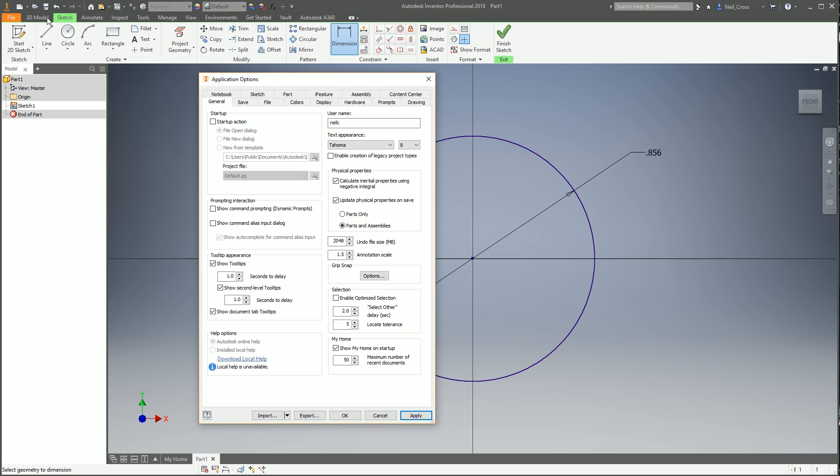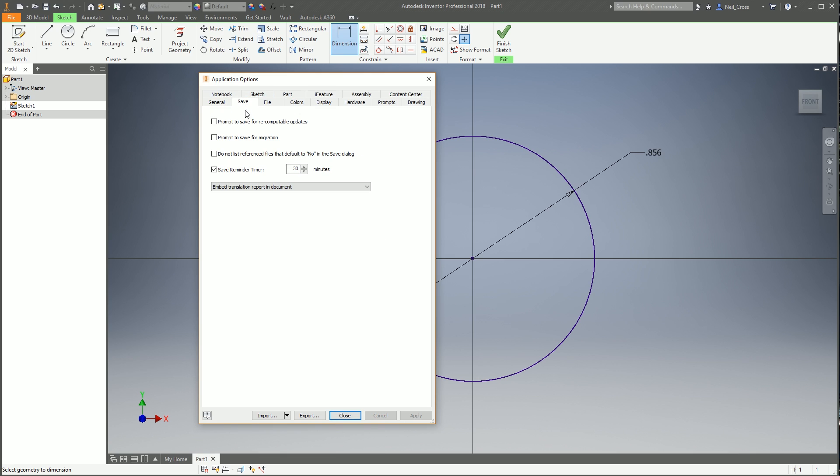Also this one here, update physical properties on save parts and assemblies. This makes sure that whenever you hit save on a model that you've done, it updates and refreshes the mass and the center of gravity and all the physical properties of a model whenever you click save. There are ramifications to that, but when you're just starting out it's nothing that you should be worried about. I'll tend to tick those and just set and forget. I think that's it on this tab.